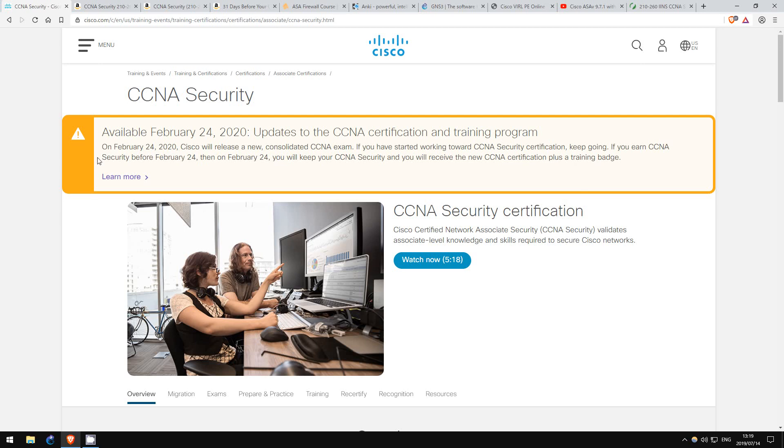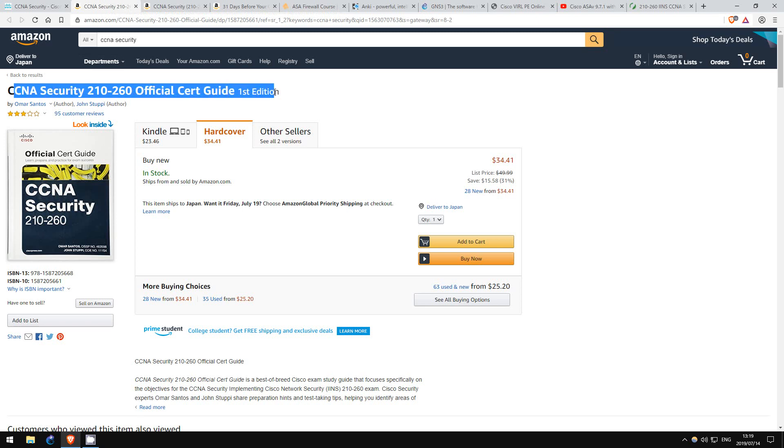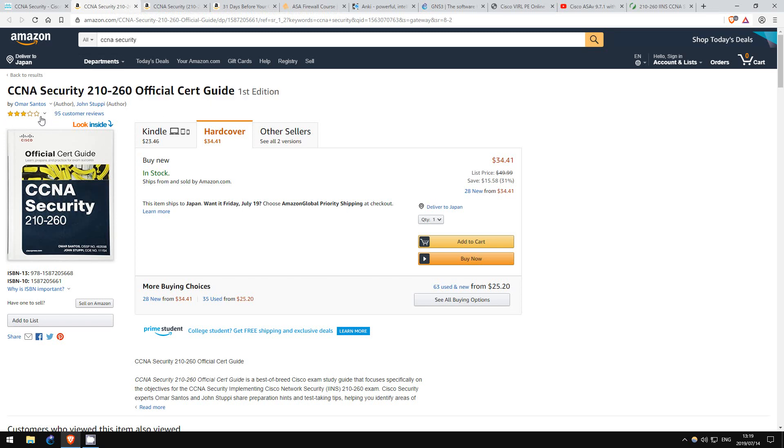Unfortunately, unlike for the CCNA Routing and Switching, which has an amazing official cert guide which covers everything you need to know for the certification, the CCNA Security's official cert guide is simply insufficient. The three-star rating on Amazon is pretty accurate, I'd say.